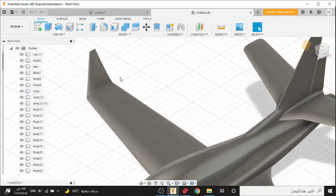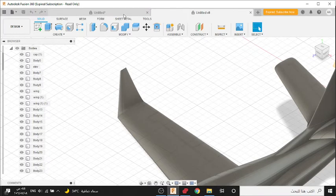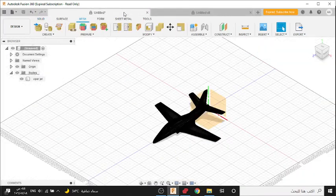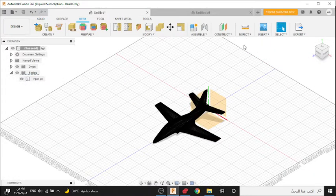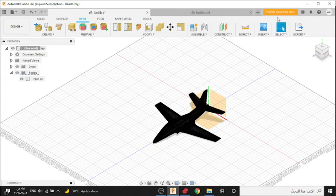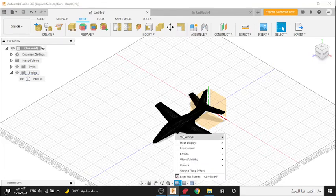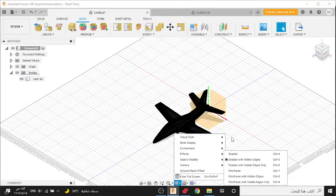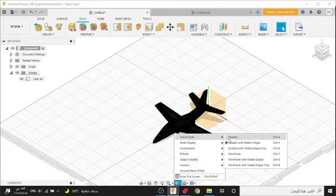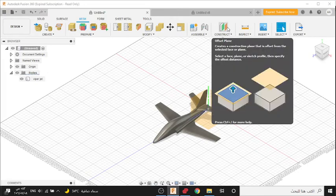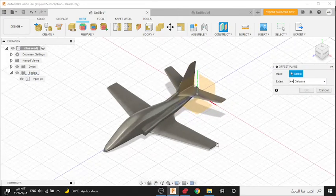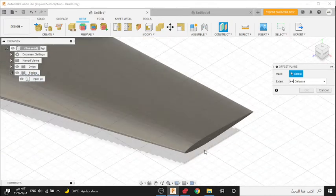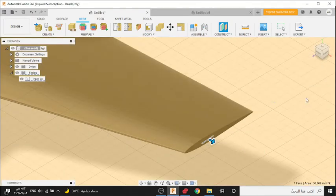Then how to do this wing part here. Because I can't save this file because my version is expired, I'll show you the construction. Press here for Style Shaded with Visible Edges Only, then Construction, press here then press OK.